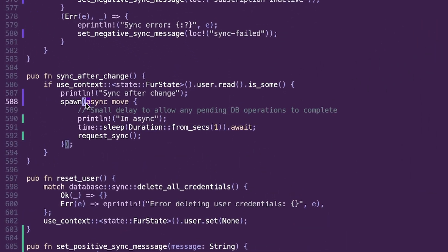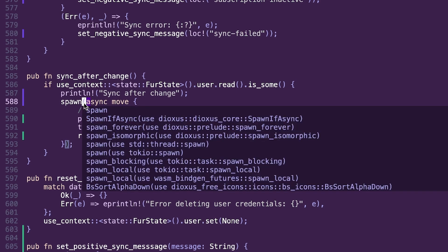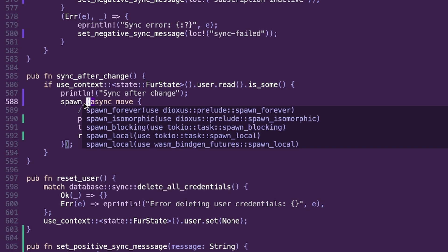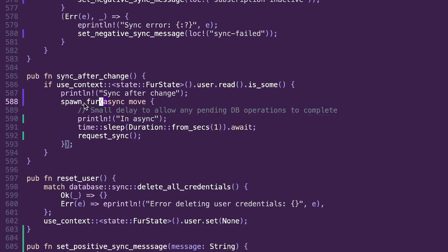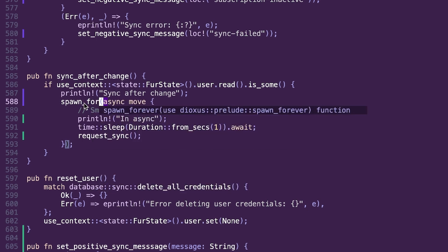I have my sync_after_change function here, which is what's causing the issue. The spawn is not running after the sheet that starts running it is dropped. So I'm going to change this to spawn_forever.